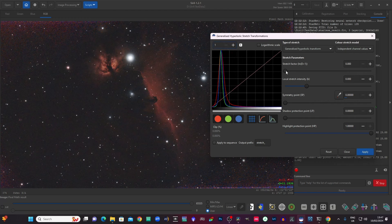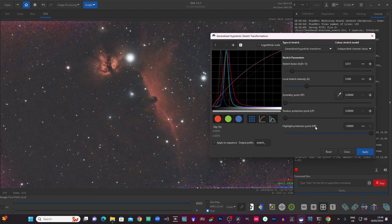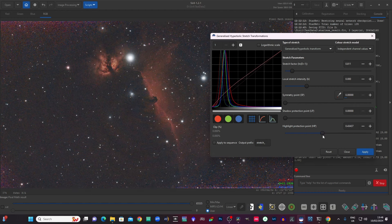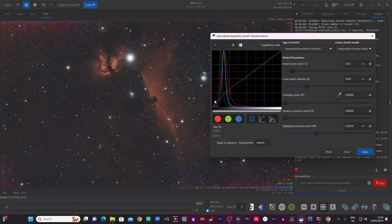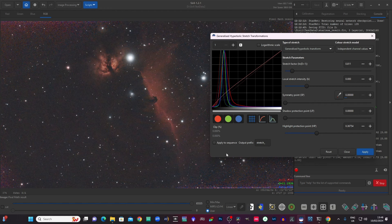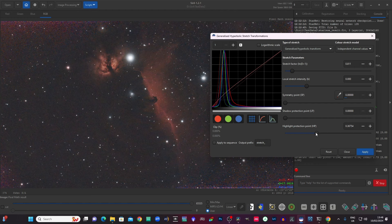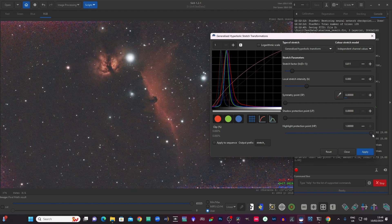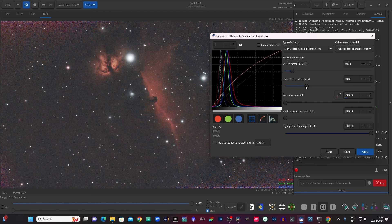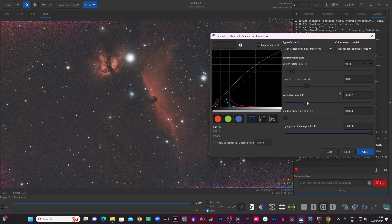So if I just stretch this again, I've got some other controls here like highlight protection. So I'll show you how that works. If I put a positive stretch on it, now I can drag the highlight protection in. And if you watch the curve, it's flattening the top end of it out. So it is stopping the curve affecting the highlights so much. So it's protecting them. You can do the same in certain conditions with shadow protection, which kind of works from the other way. It obviously goes from left to right. It's just another way of tailoring the shape of the curve a bit more really. You know, you might find it useful occasionally. I don't honestly find it that useful most of the time. I think playing with these three things, the stretch factor, the local stretch intensity and the symmetry point, that to me is where most of the key work is done.